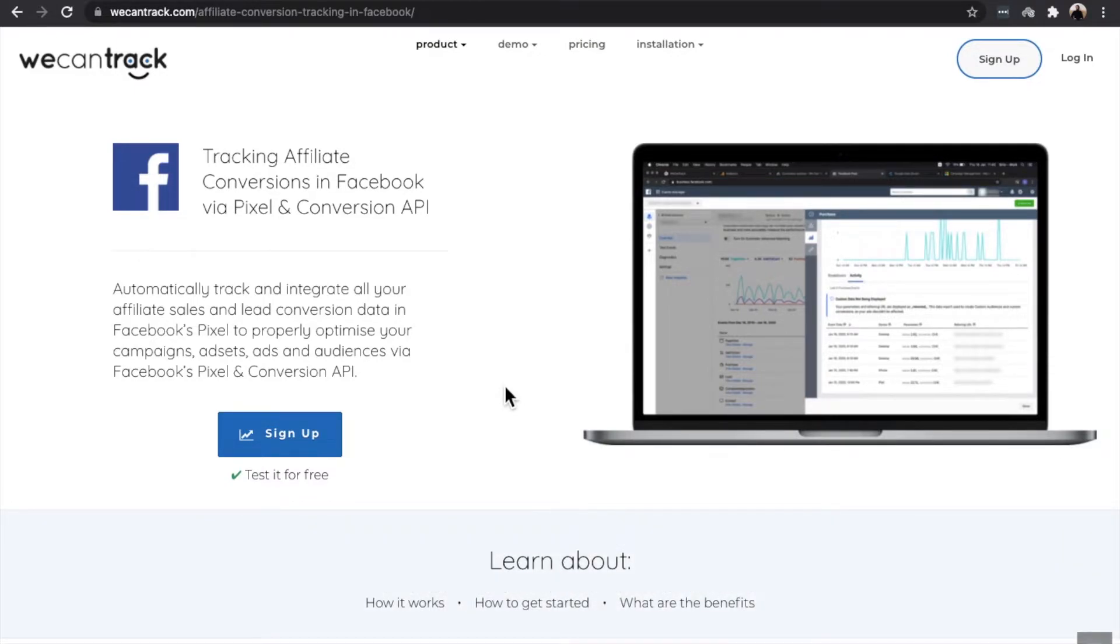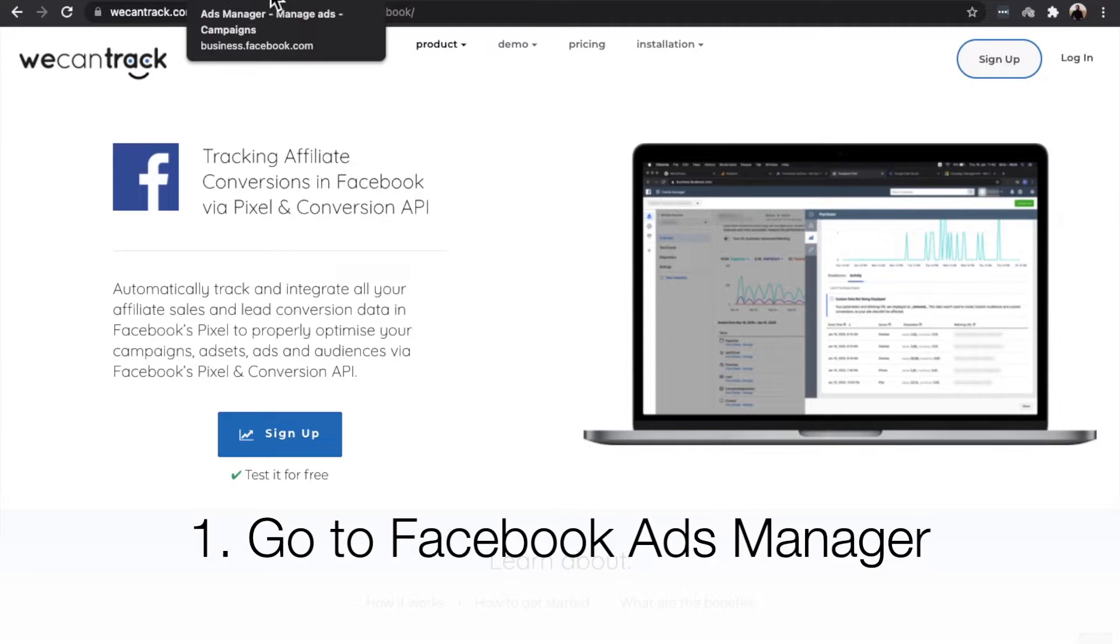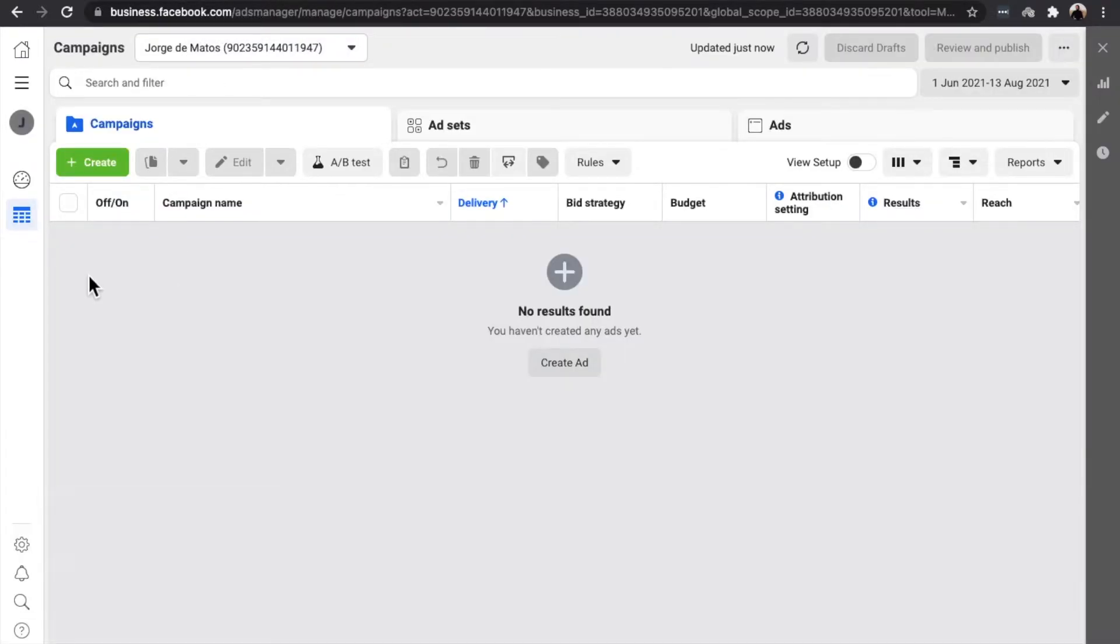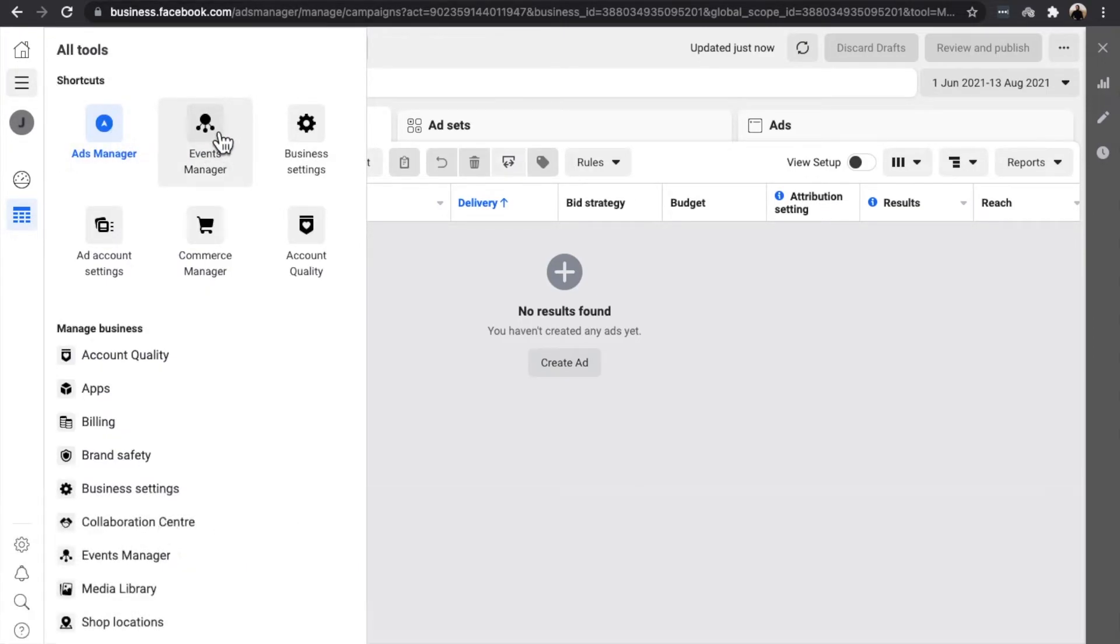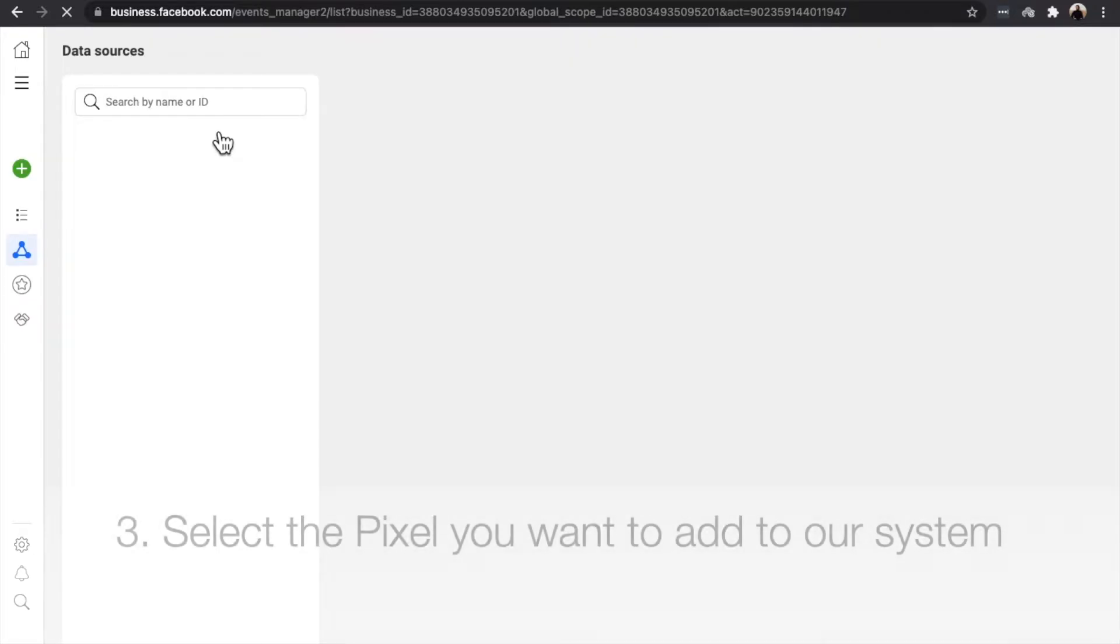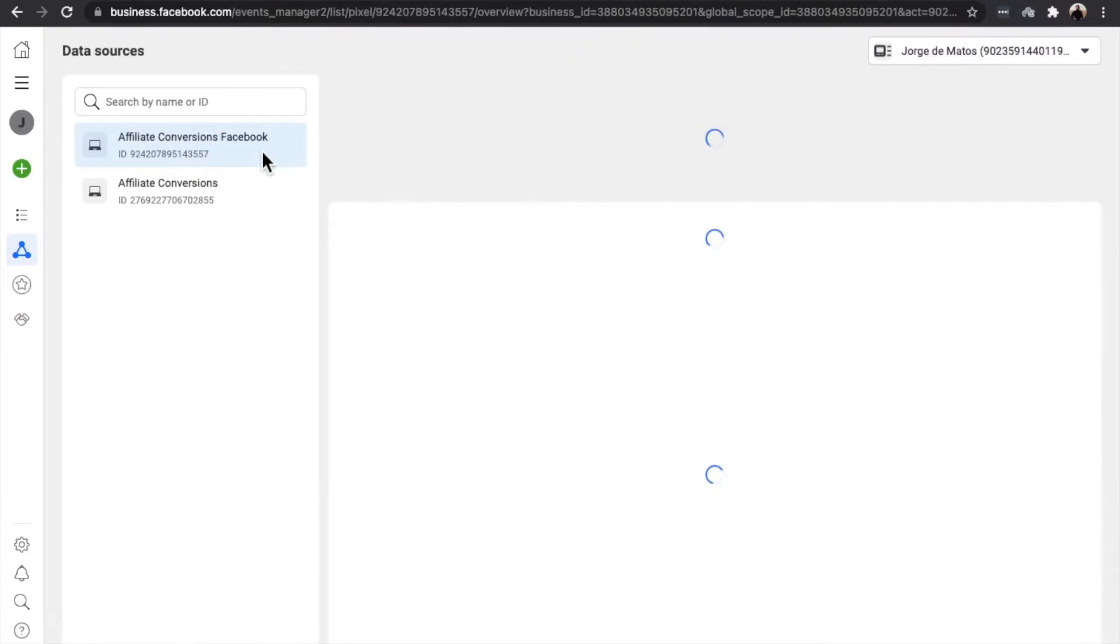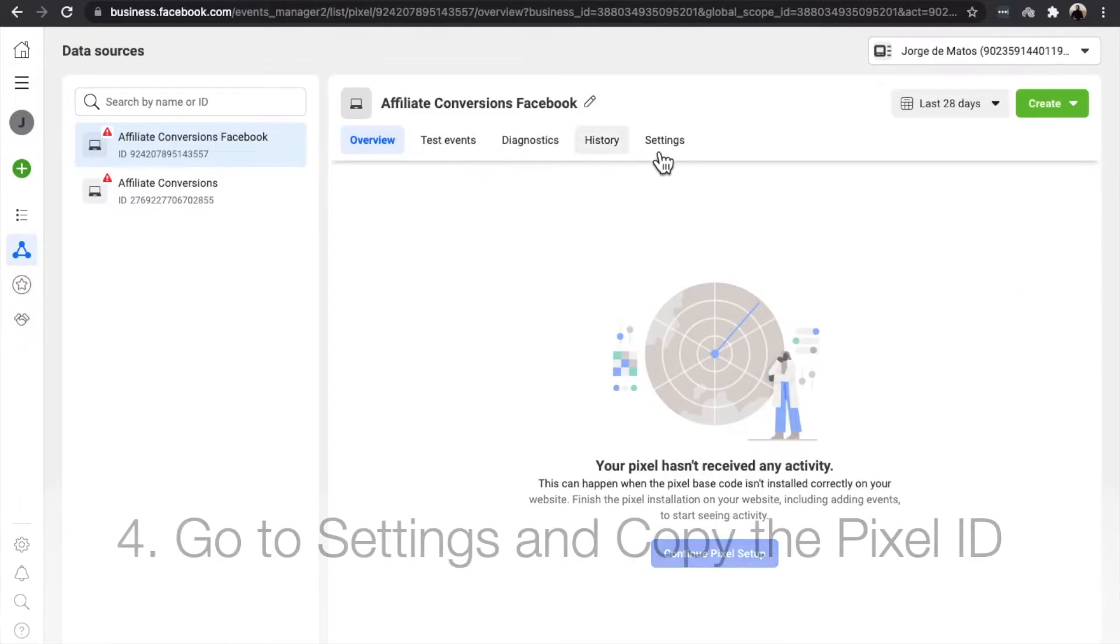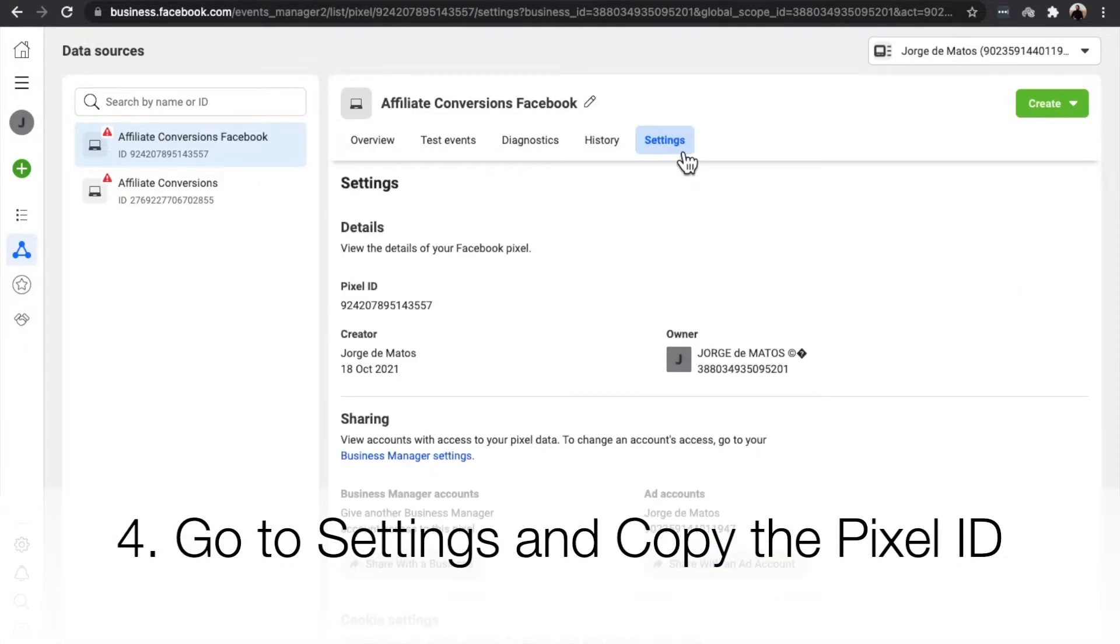Now log into your Facebook Ads Manager. Go to All Tools and Events Manager in your Ads account. Select the pixel you want to add to our system. After, go to Settings and copy the Pixel ID.